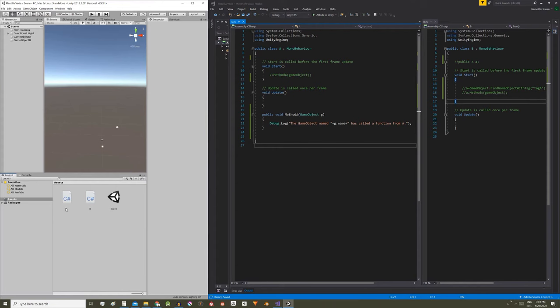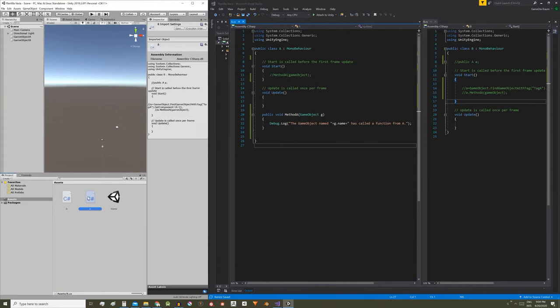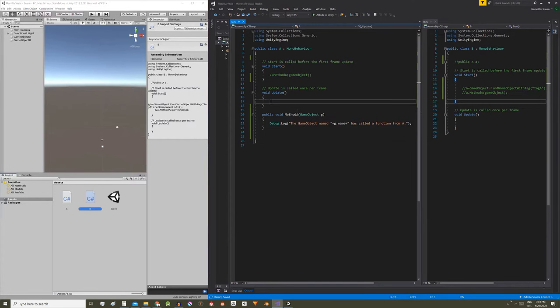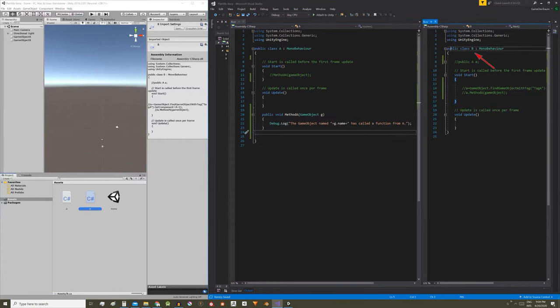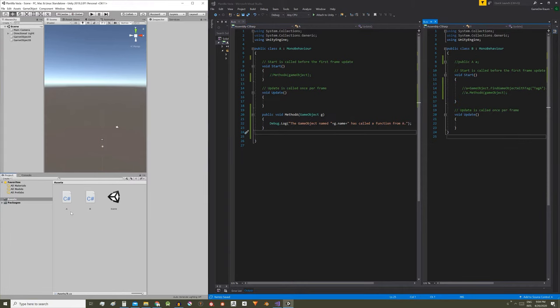We are in Unity. We have two scripts, A and B. In A we have defined a method that performs some function and we are interested in calling this function from the B script. Let's see how to solve this in Unity.